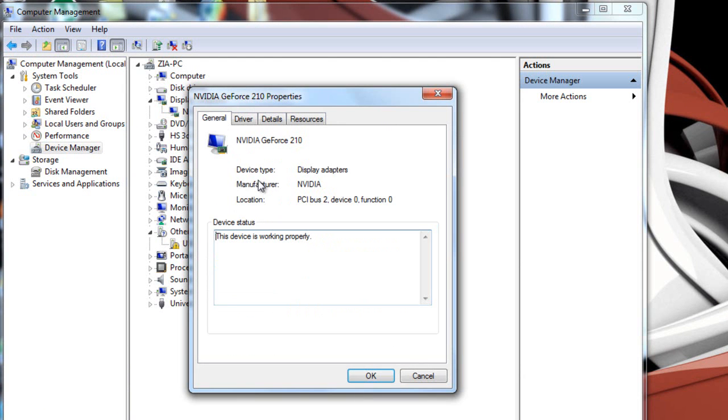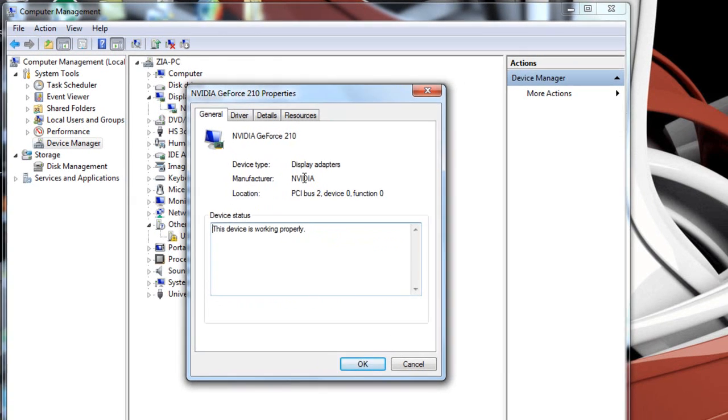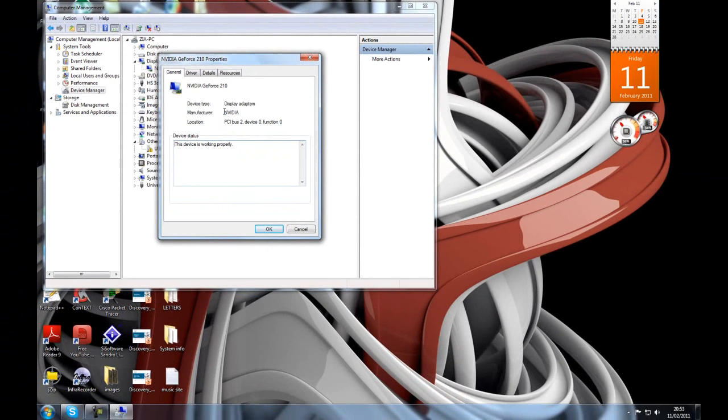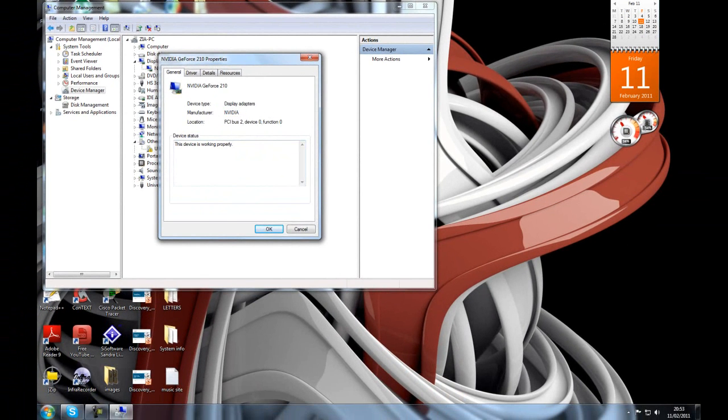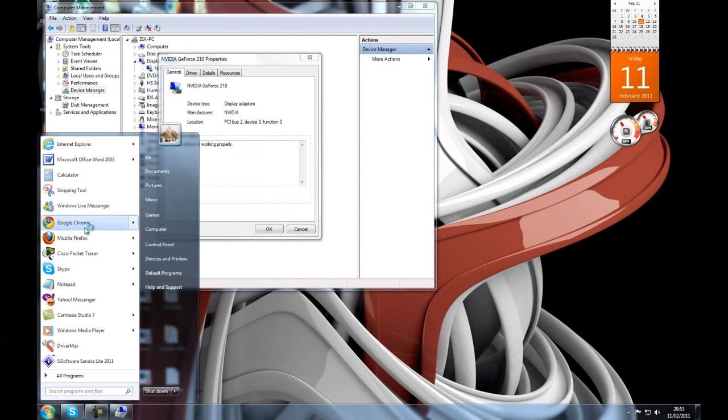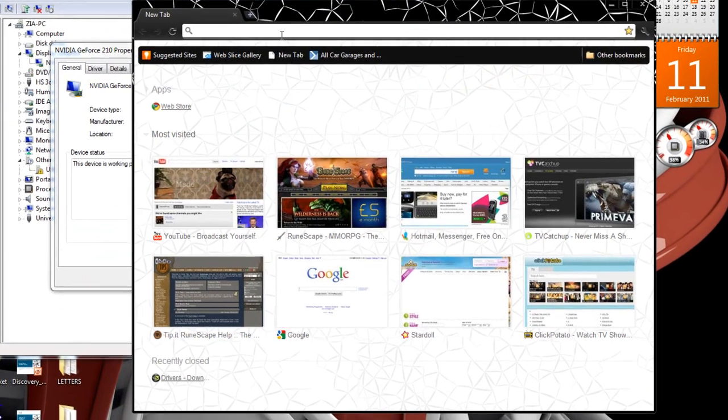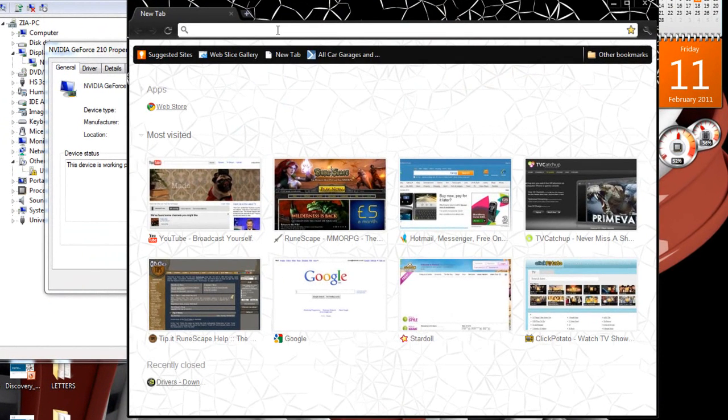Now that we know our manufacturer is NVIDIA, you want to go to their website to install the latest driver. Open up your web browser and go to NVIDIA.